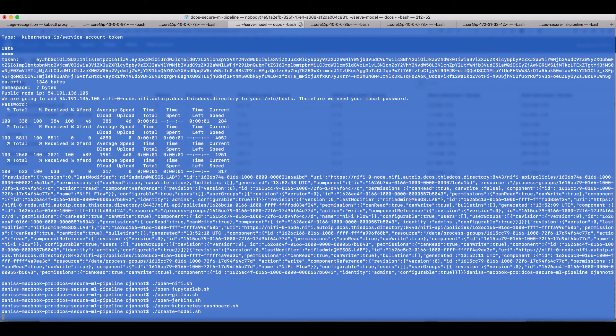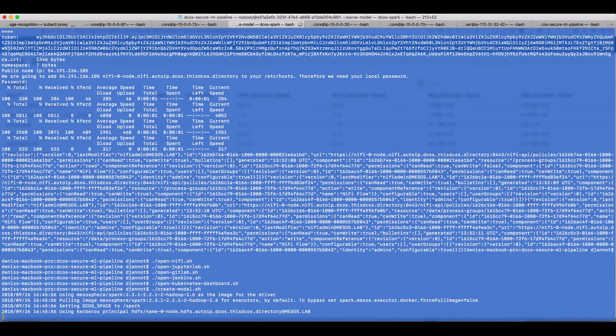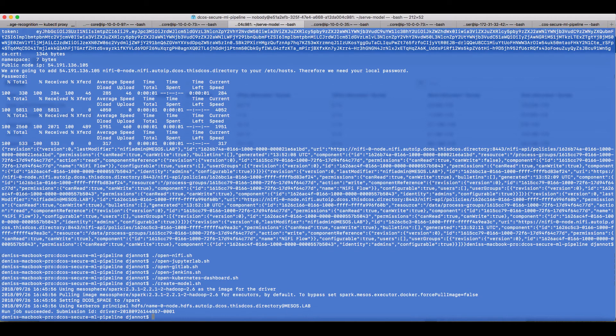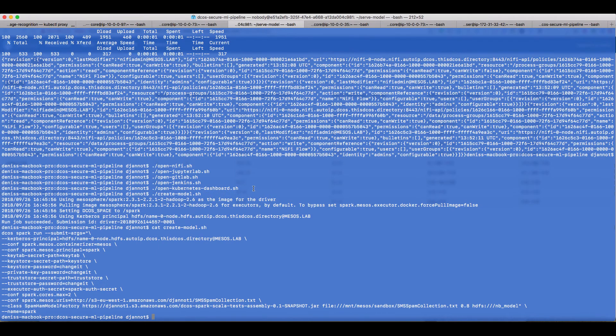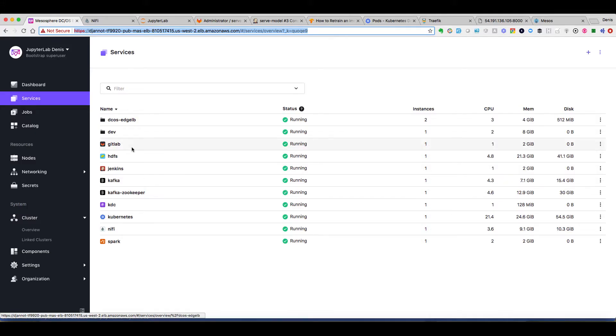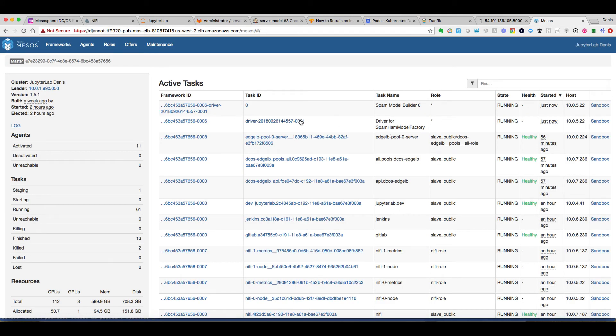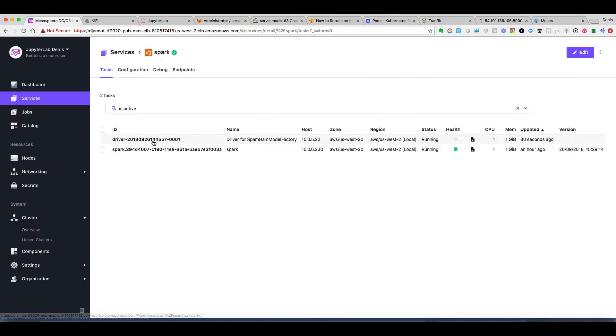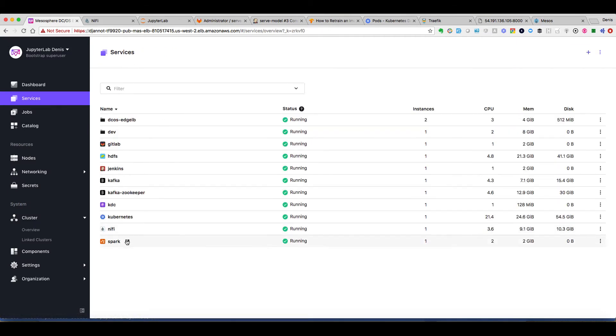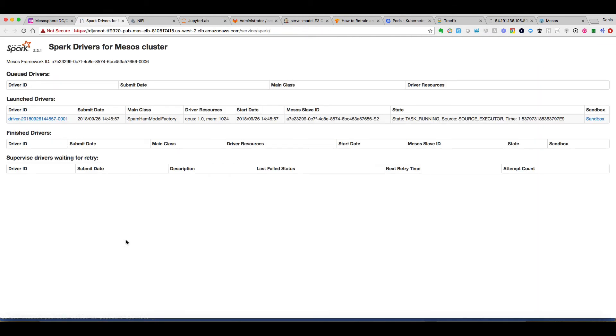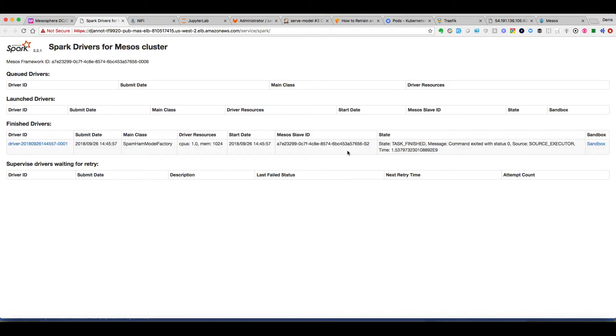We start a script that will create our model and this script is just executing the dcos spark run command. And we specify the jar file. And if we look at the Spark package on DC/OS we can see that a driver has been started and that driver has then started an executor. And if we go through the Spark UI we can see that our job is in progress.